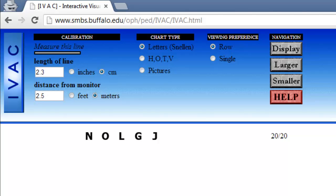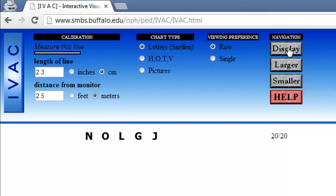If you want to test a higher level of eyesight, then have them click smaller. If you want to test a weaker level, have them click larger. If you want to retest the same level with different letters, just have them click display.